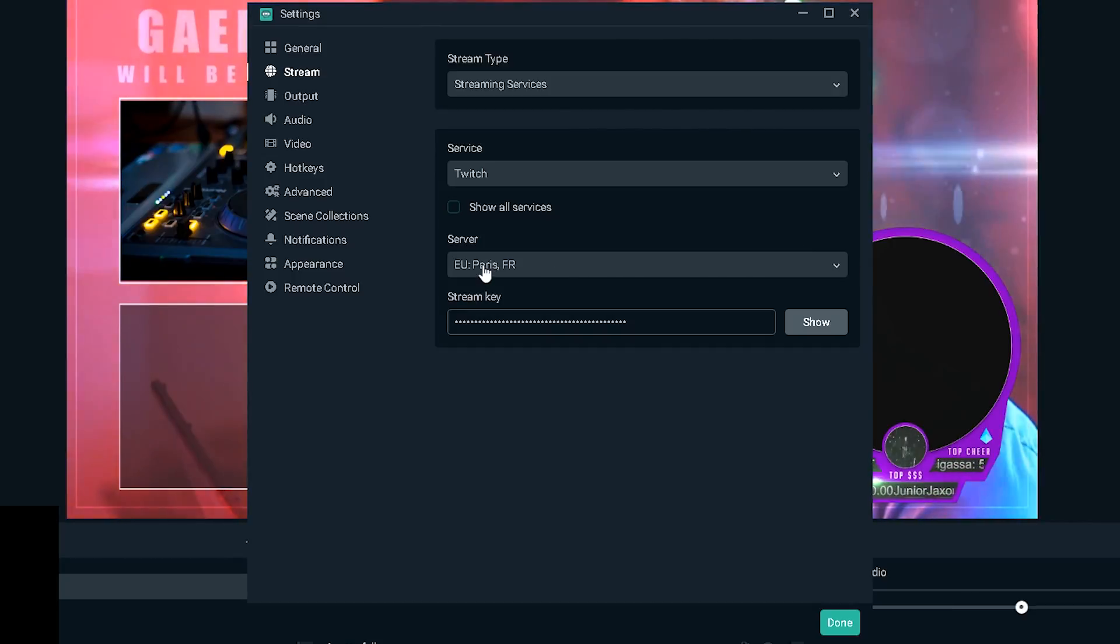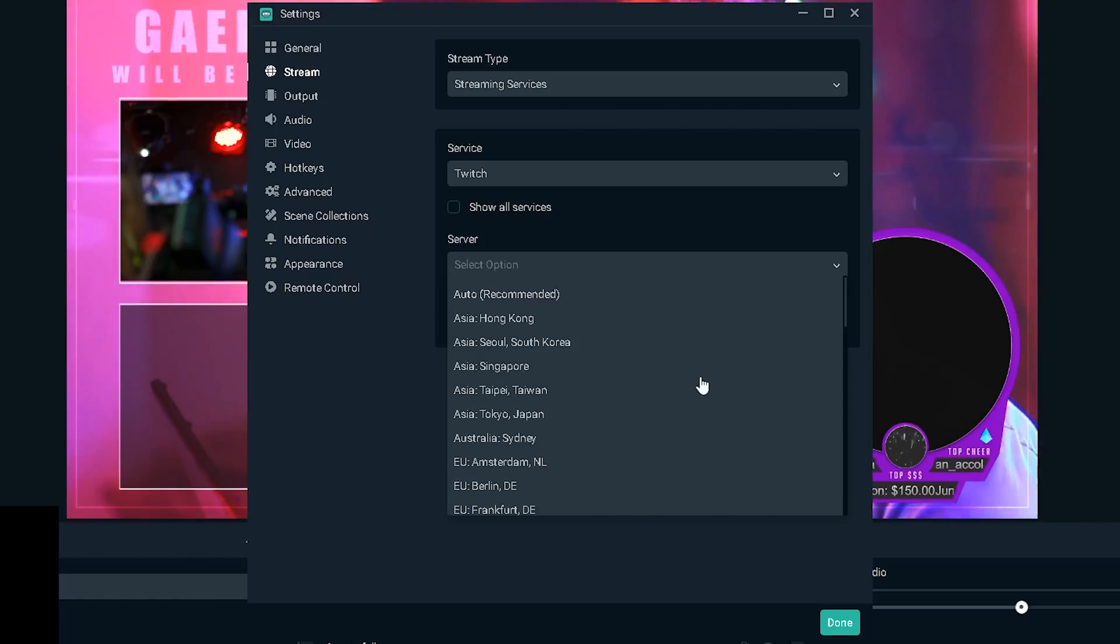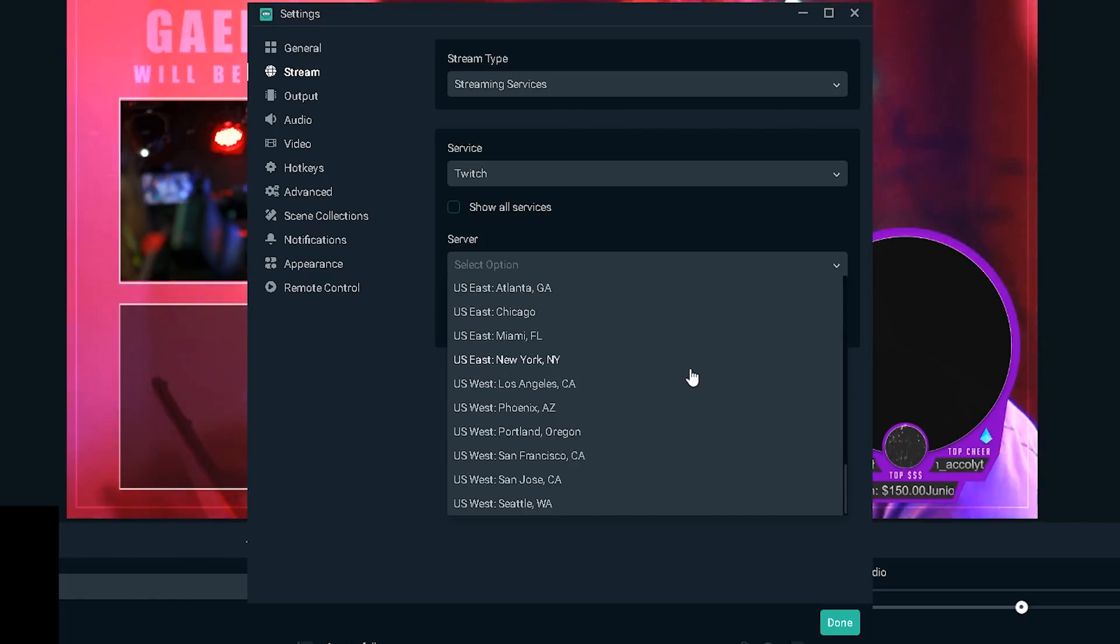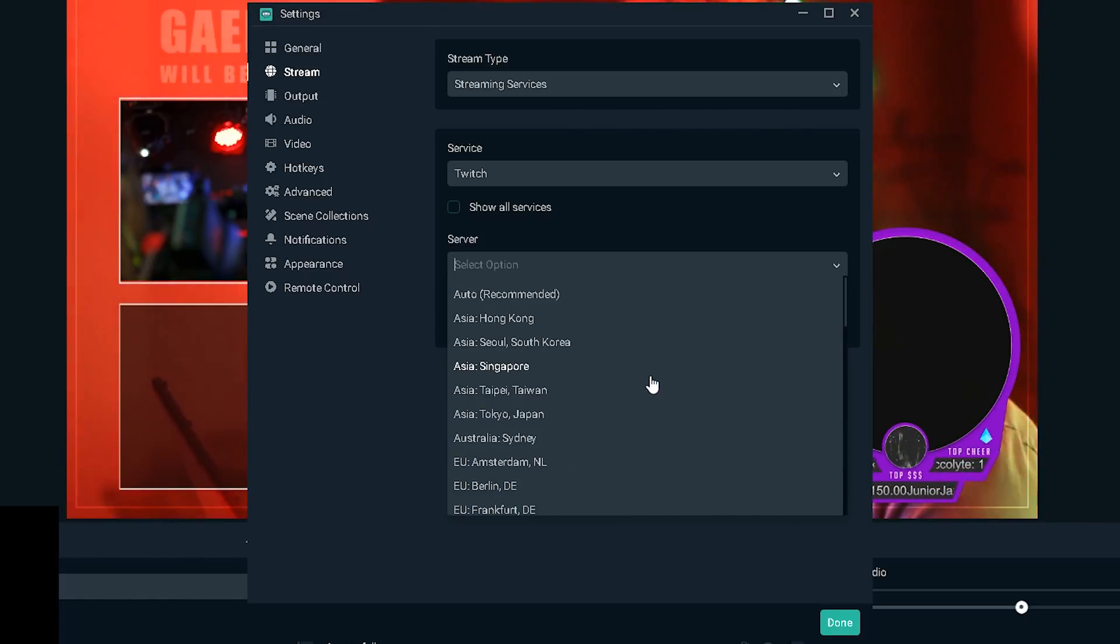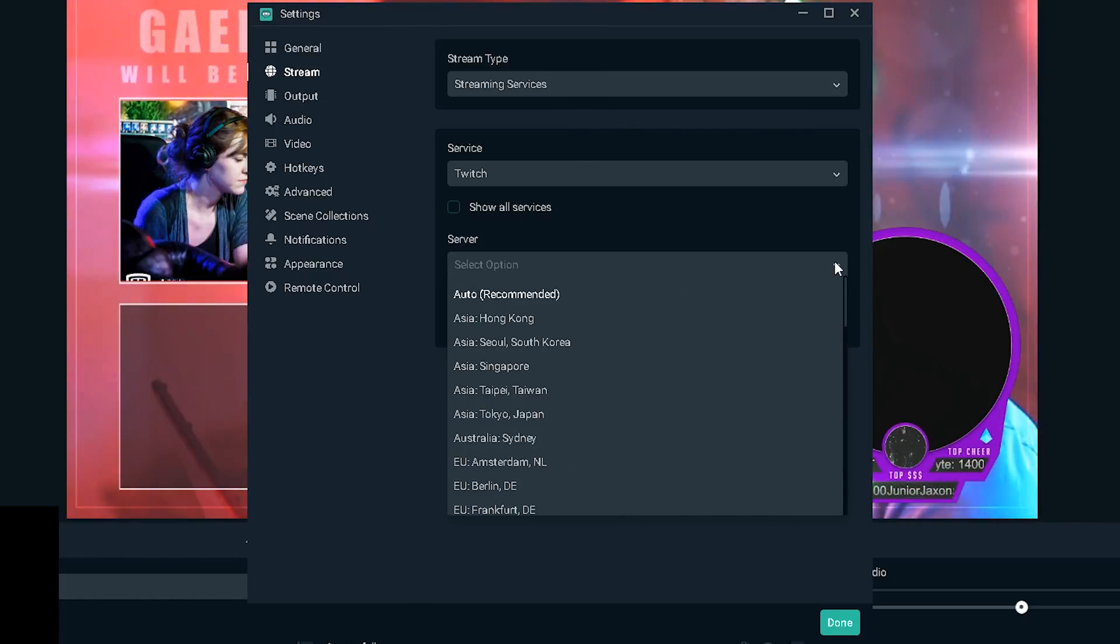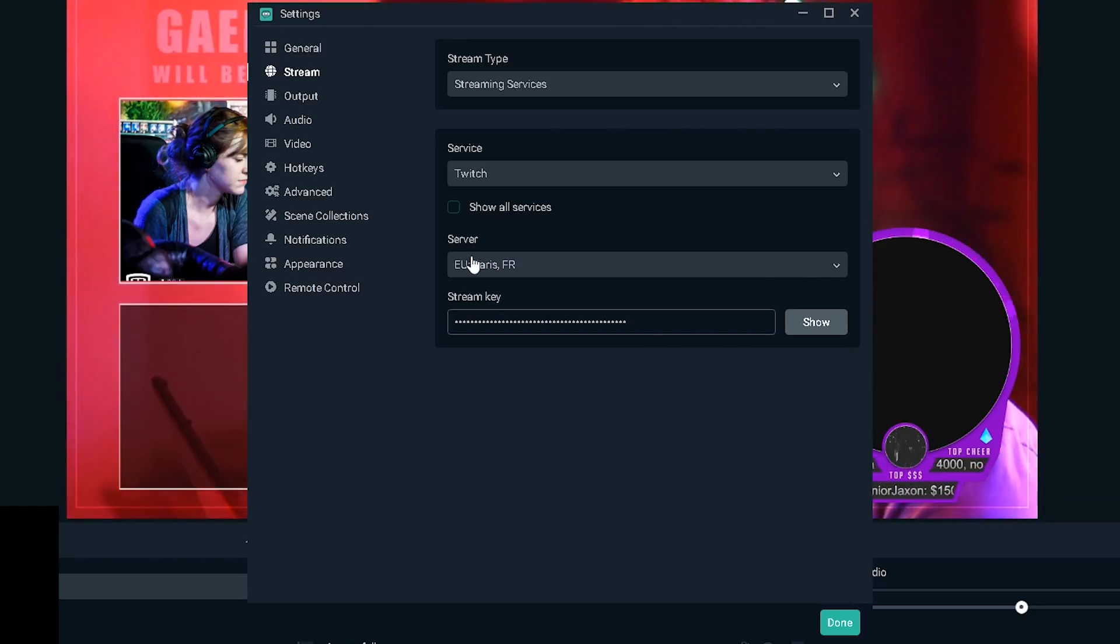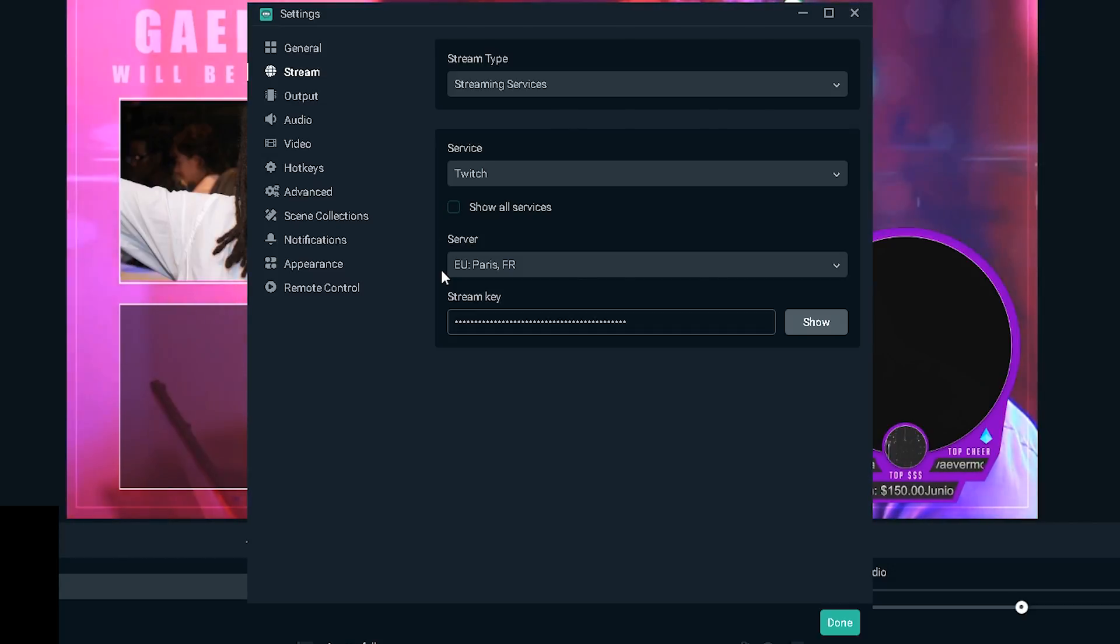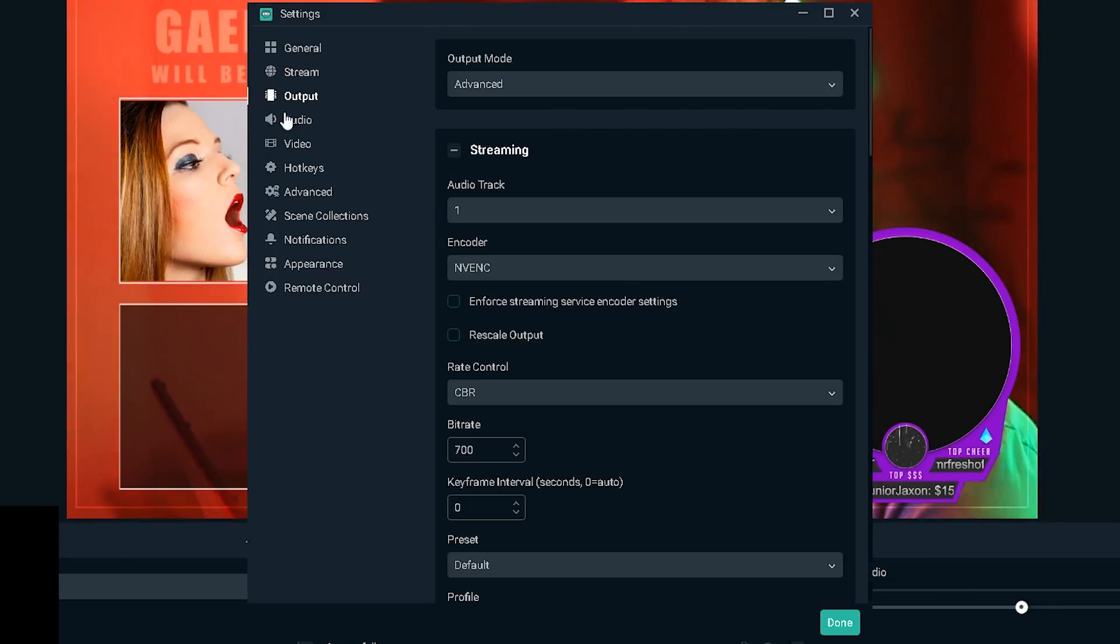So whatever is closest to you is what you want to pick. We're gonna click on stream here, second option, and here in server instead of having it automatic I'm going to actually pick the right server. Now I already have Paris because that's where I live.